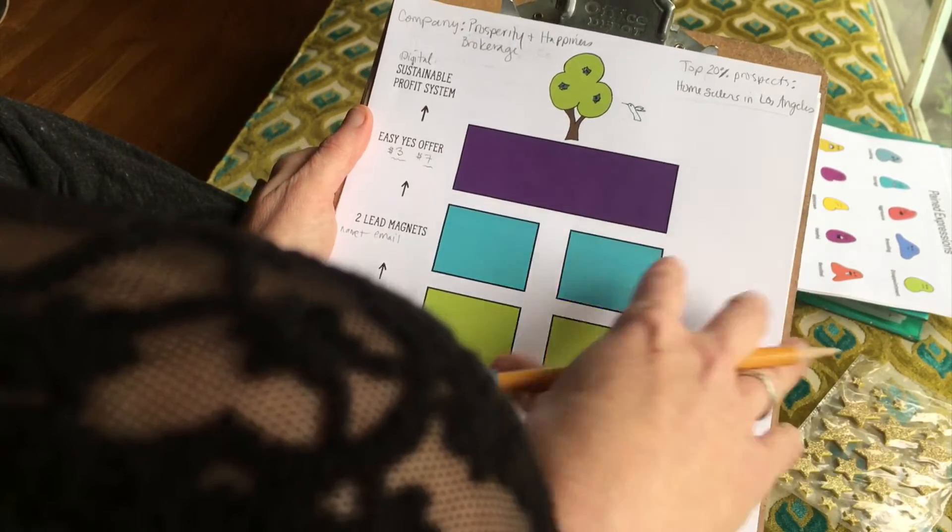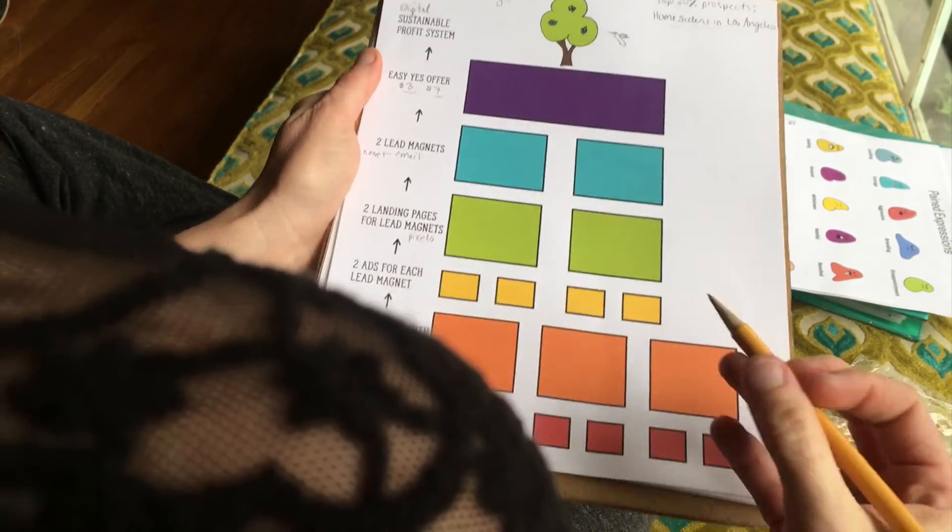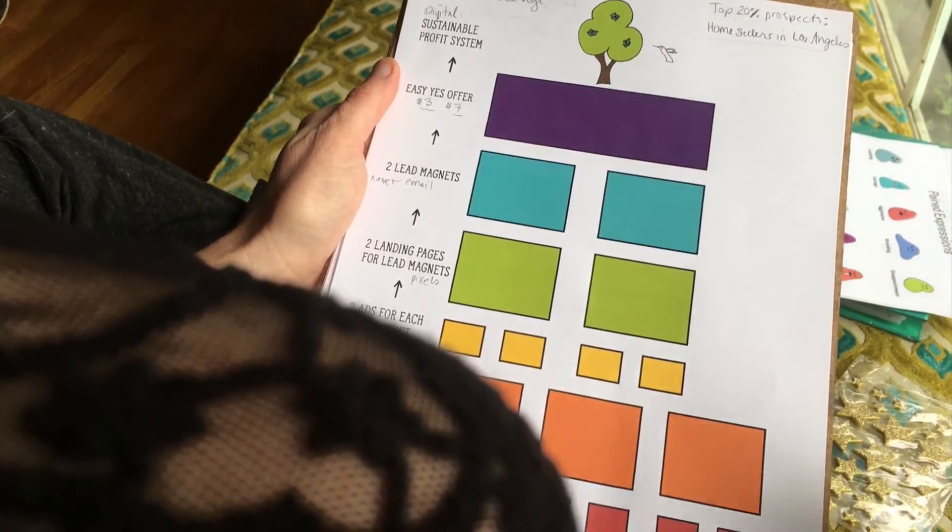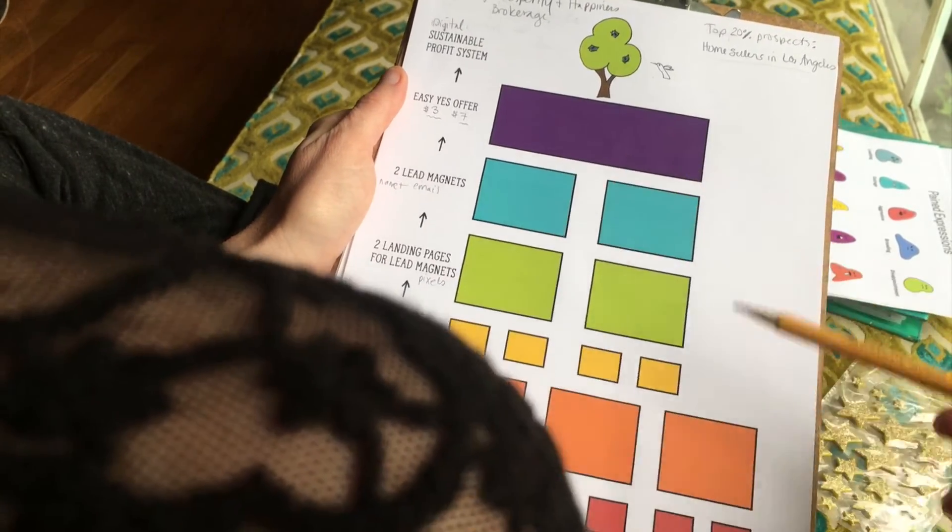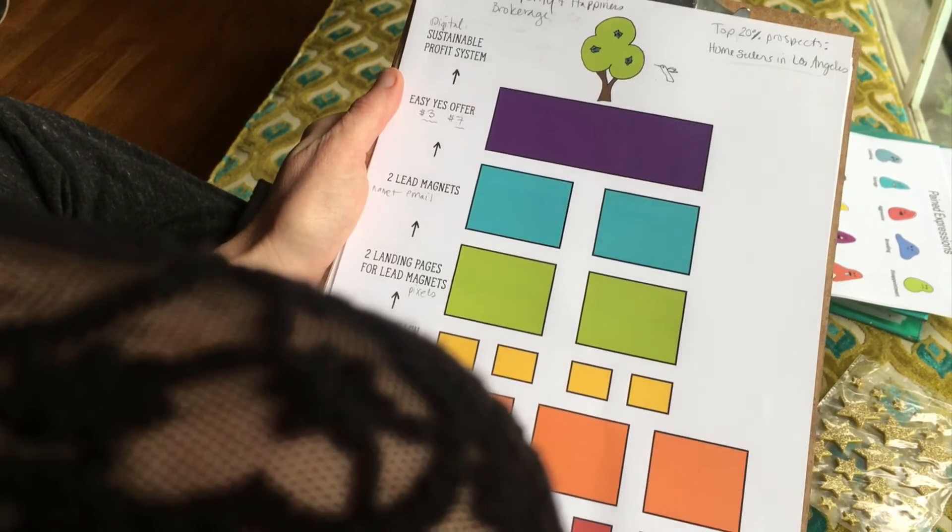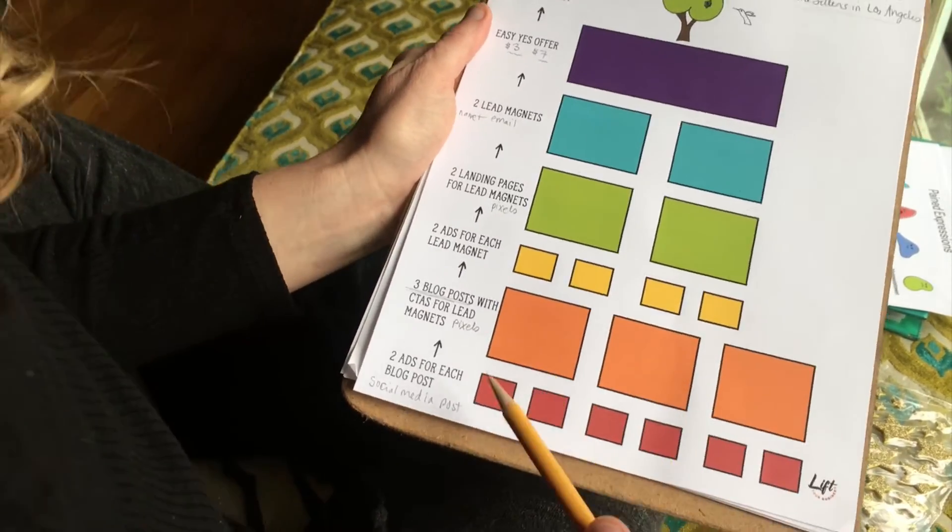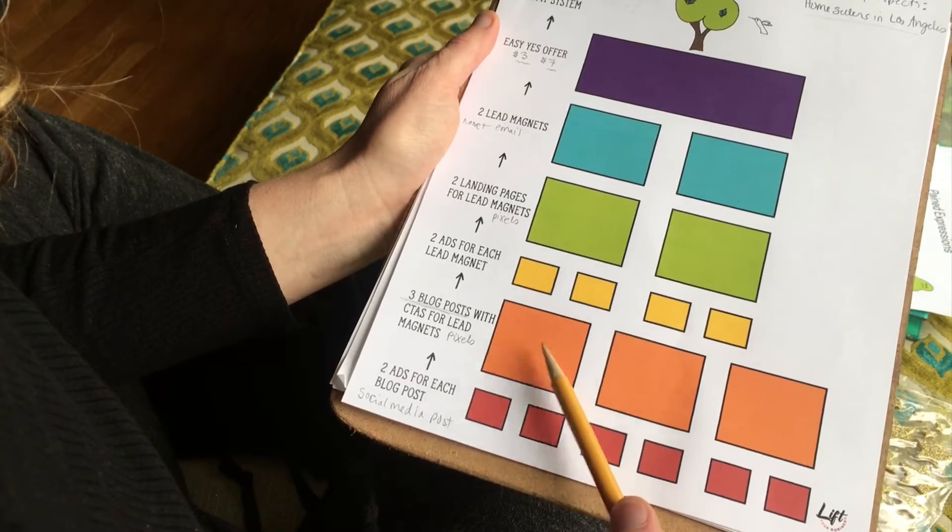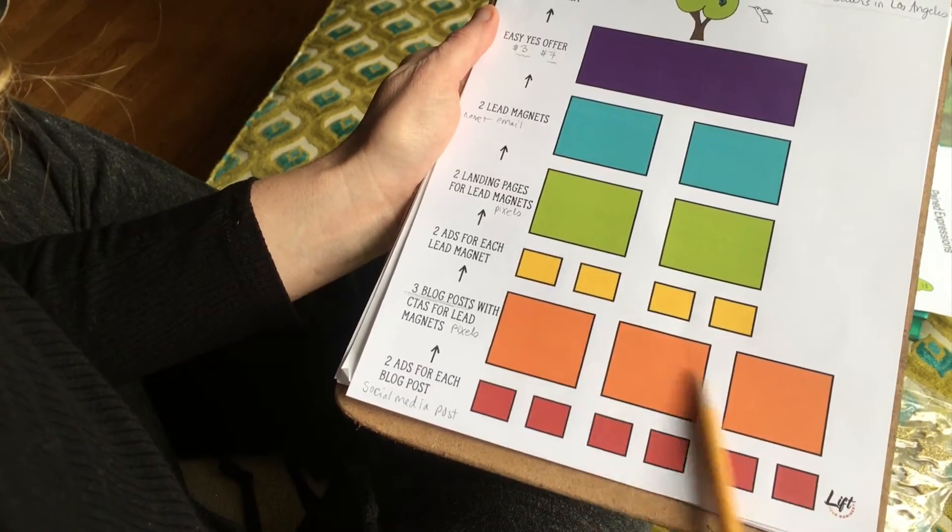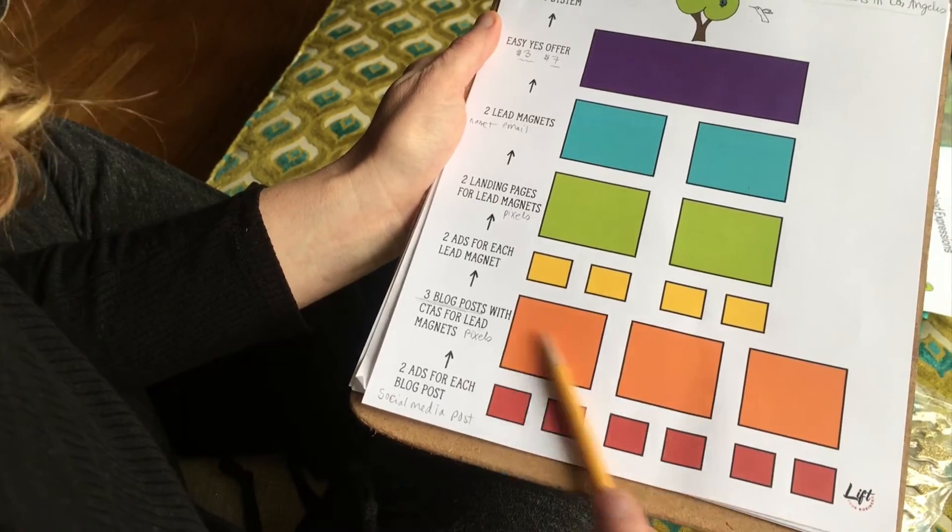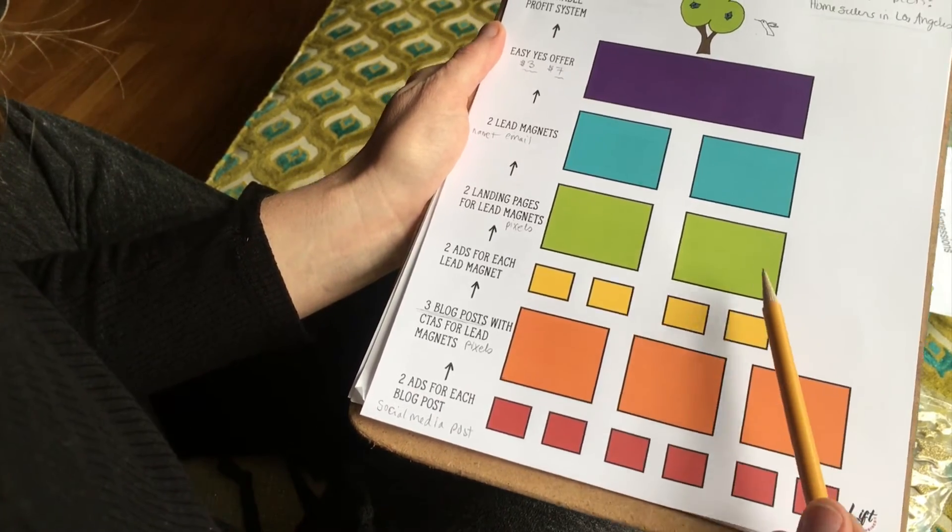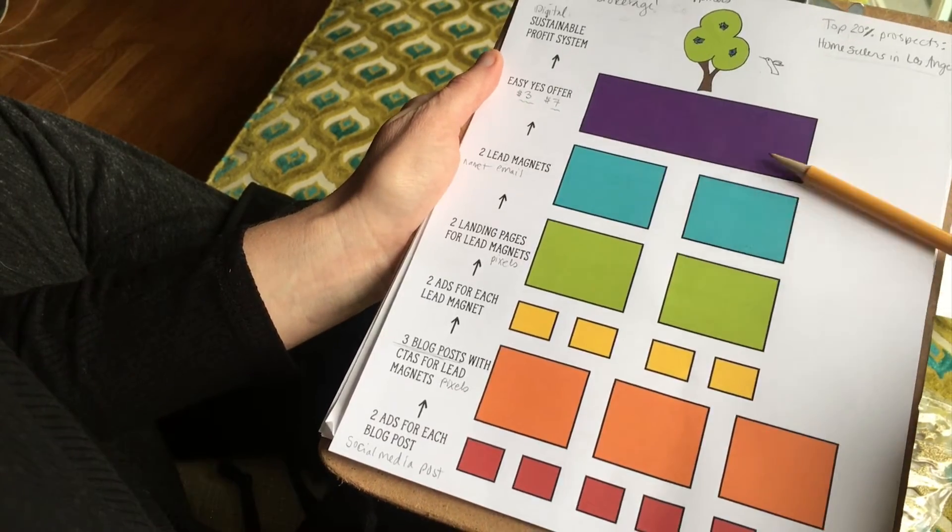Then you have this beautiful sustainable profit system, and this is an endless supply of leads. Once you have all of these things, this is designed for you to actually A/B test. That's why we've got two of each - ads for each blog post. I like at least three blog posts. You need more stuff to get people aware than you need to get them to desire and take action.